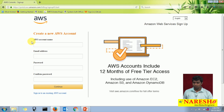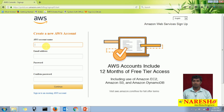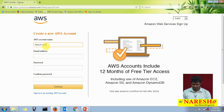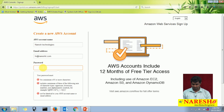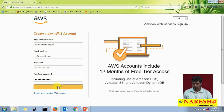Now it will ask you to enter an AWS account name — this is what account name you want to give. If you are an individual user, you can give your own name, or if you are creating this account for your organization, you can give your organization name. Here I am giving 'Naresh Technologies' and an email address. You can give your email ID — you can use your regular Gmail ID. You have to create a password; Amazon recommends a complex password, meaning the password length must be 8 characters and you have to use at least one special character. I am creating a password and re-entering it, then clicking on Continue.